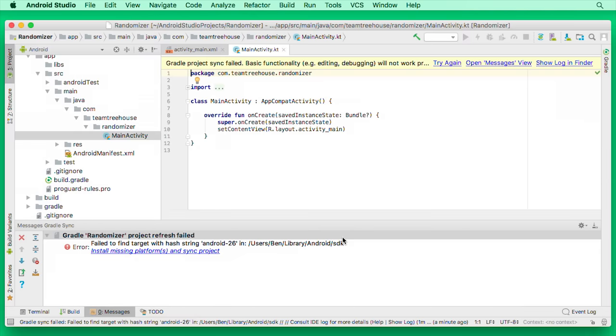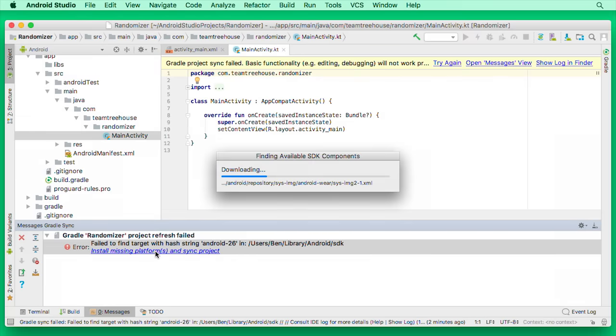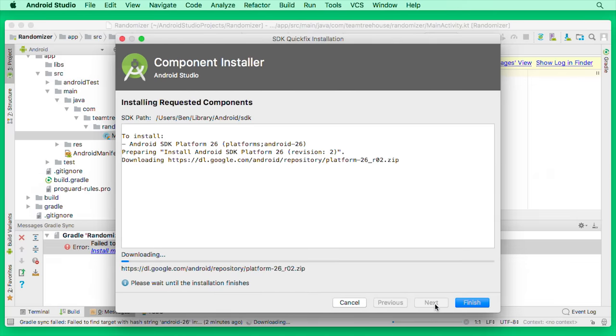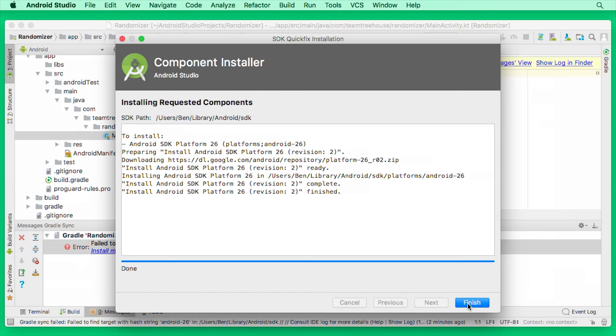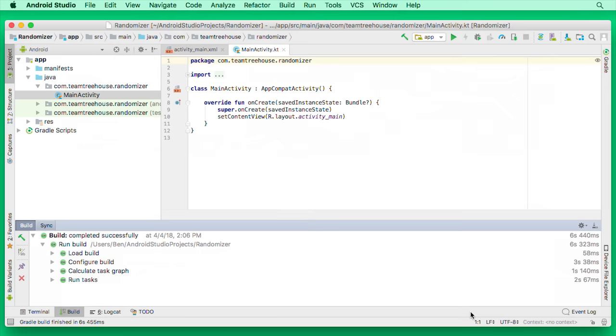Getting back to the code, it looks like we're looking at our activity. It also looks like we've got an error, and it's suggesting a solution. So I'll click that. Accept the agreement, and click Next. And then Finish. That looks much better.